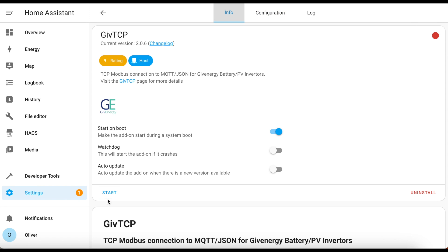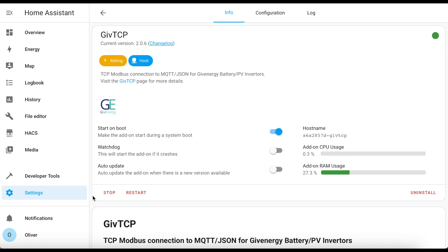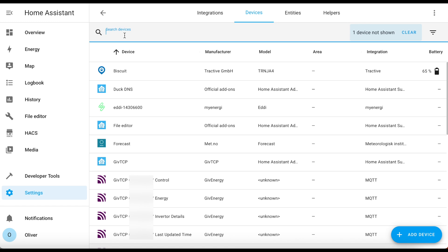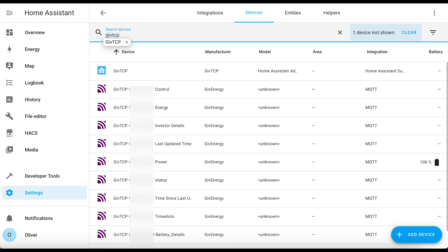Go back to the info tab and click on start. It can take about two minutes for it to get going and populate Home Assistant with all of the auto-detected devices and entities. Once it's finished, you can find these by clicking on settings, devices and services, devices, and then filtering by GiveTCP. All of the various entities are here and they're organized into convenient devices - there's one for controls, another for energy, one for power, and you can explore all of these once you have it up and running.